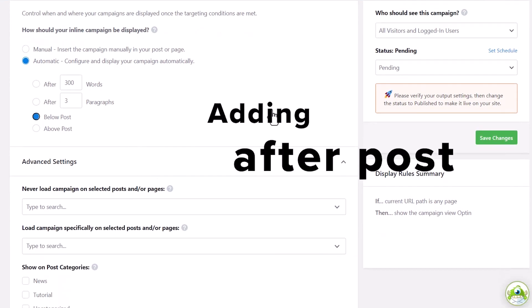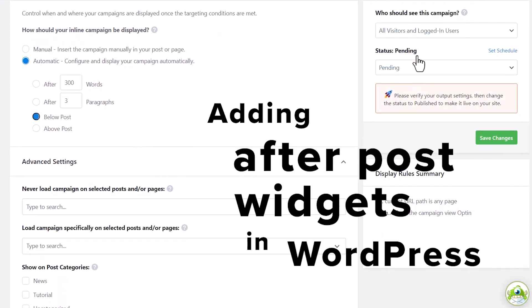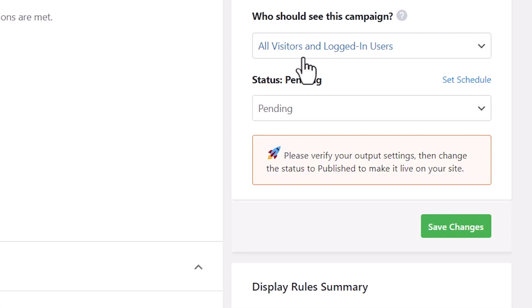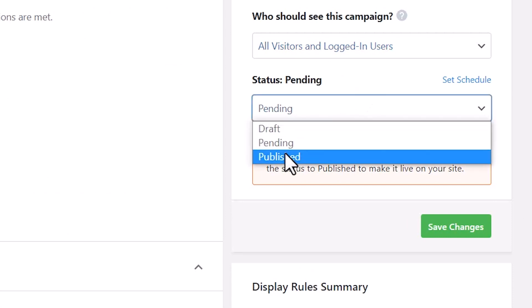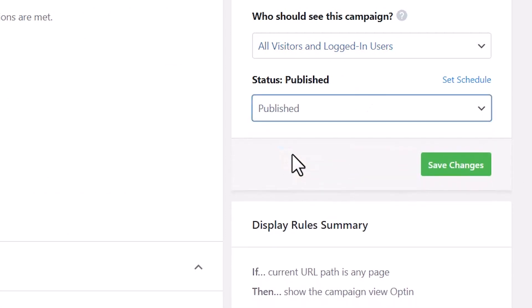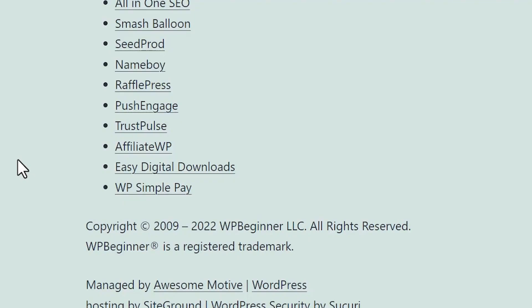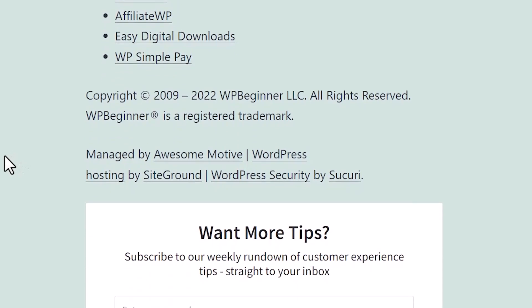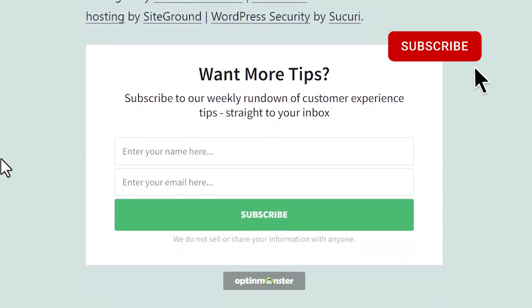Today I'll walk you through how to add custom after post widgets in WordPress. This is perfect to let you display different elements at the end of a blog post or a page. For instance, you can add a newsletter signup, show related posts, display recent articles and popular products and more.